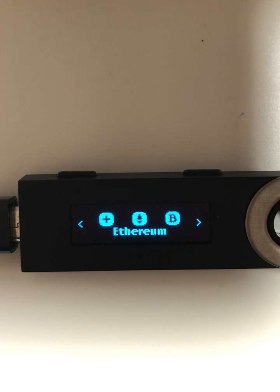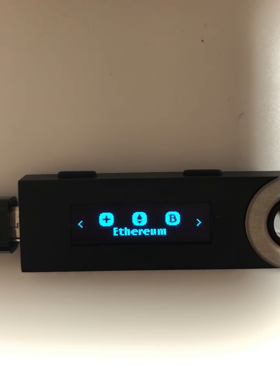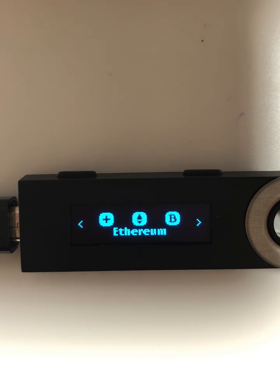Hey everyone, welcome back to Christian's Crypto Corner. Today I'm going to be going over how to enable blind signing on your Ethereum app with the Ledger Nano S that I use.